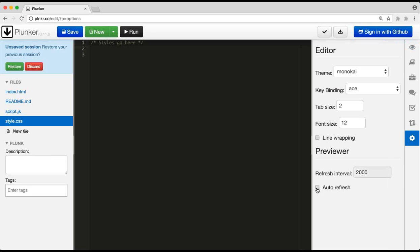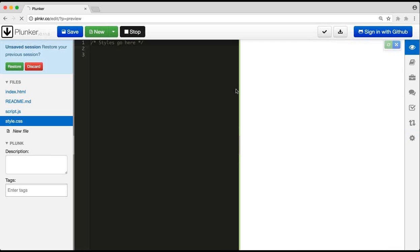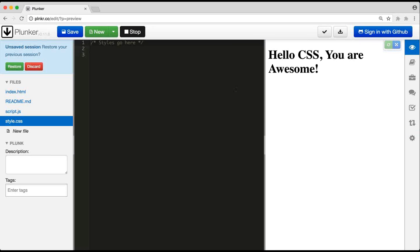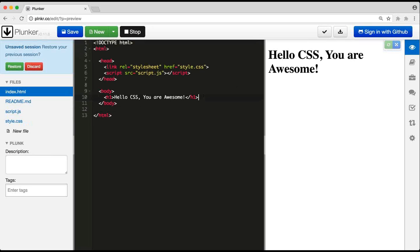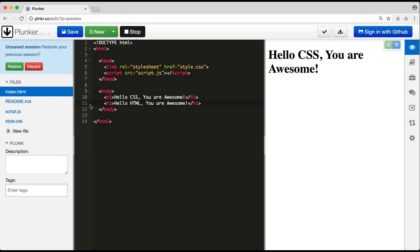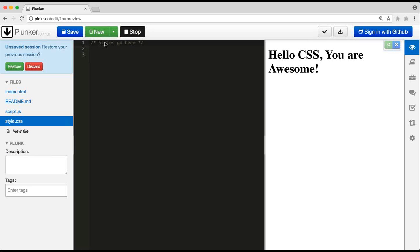I'll disable auto-refresh since it was causing crashes — we'll reload manually. In this demo, I'll apply 'h1 { color: blue }' to make both h1 elements blue, and then I'll also try to apply 'color: orange' to one of them using a class called 'header'.